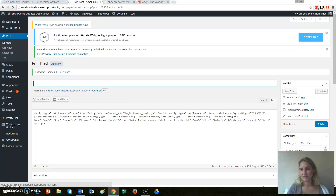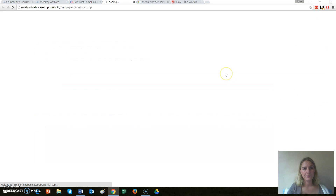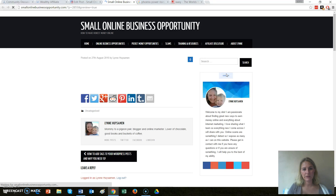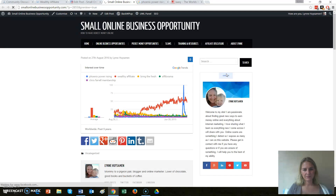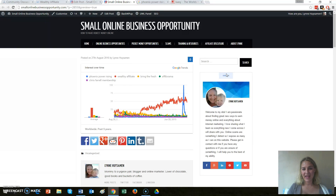My internet is so slow — sorry about that, it's not my fault, it's my country! Let's preview that and have a look. There we go — that looks pretty cool. This will stay on your website on that post and it'll keep updating all the time. I think this is way nifty, so I hope you guys found that helpful and I'll chat to you soon.